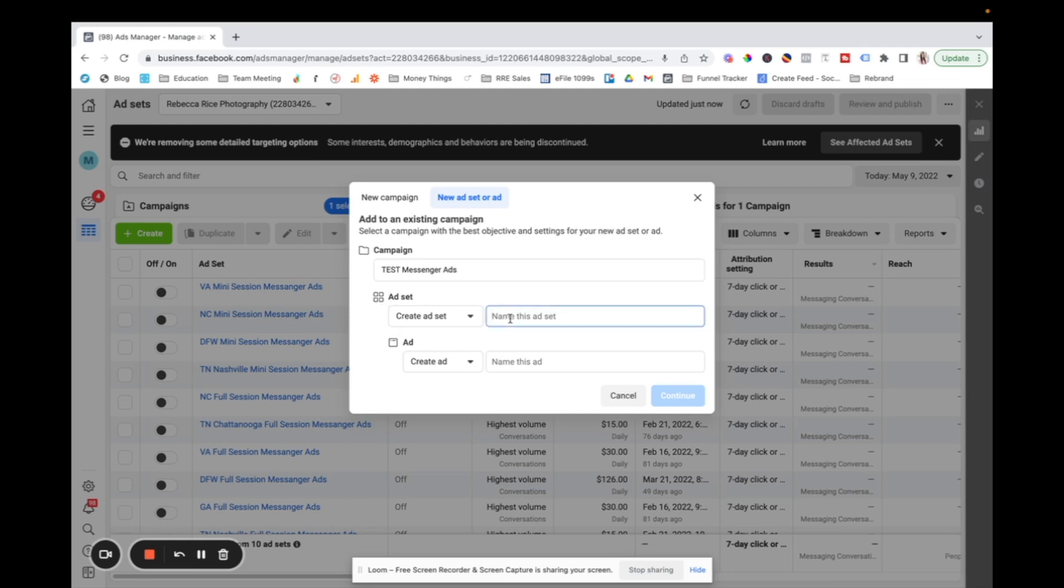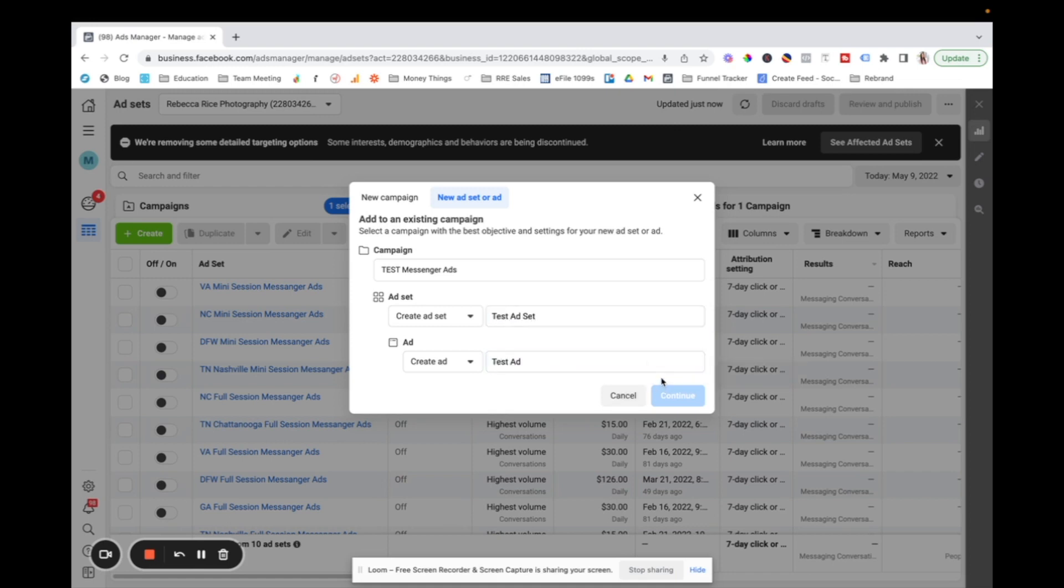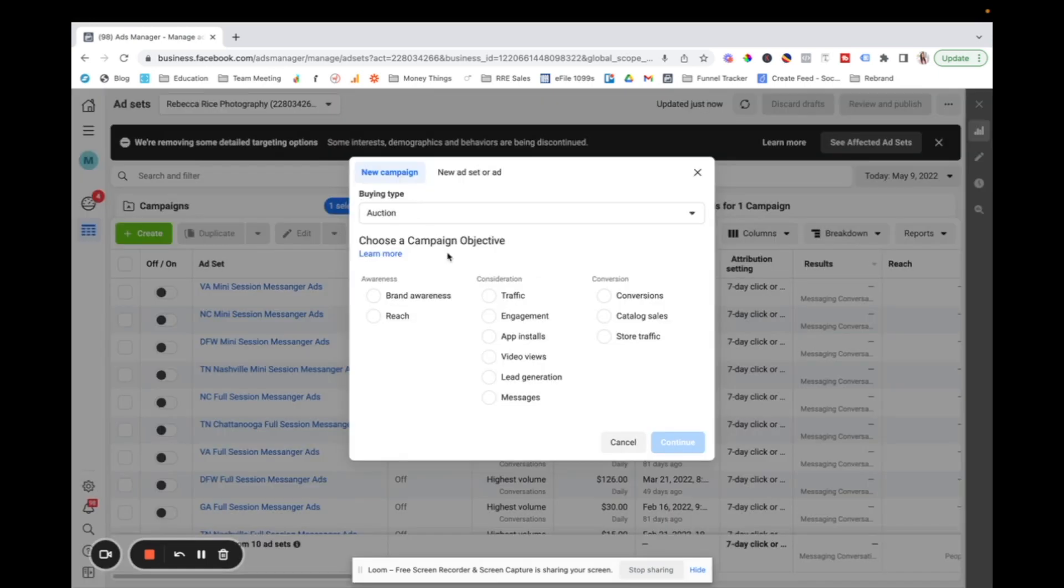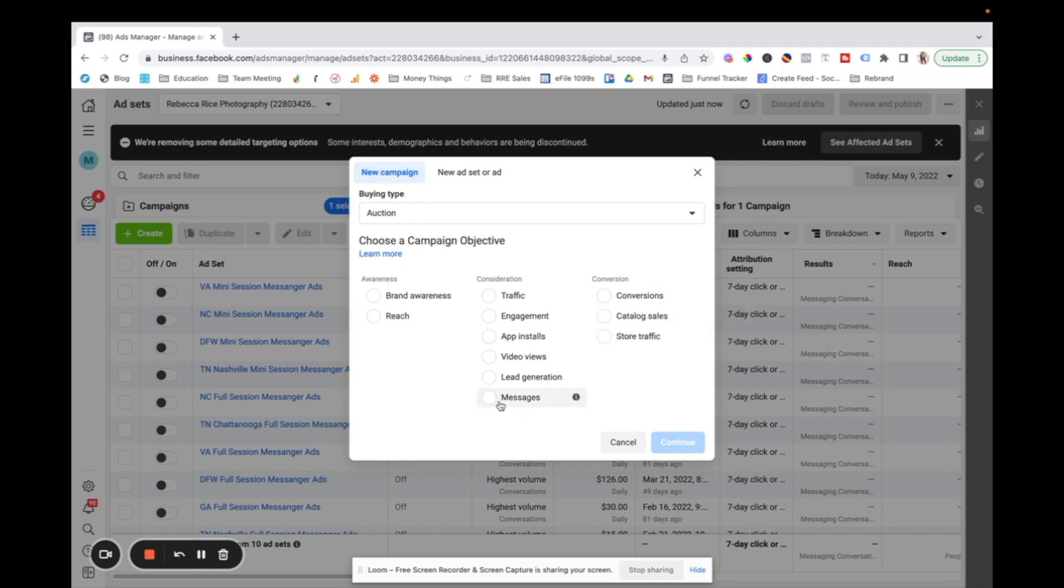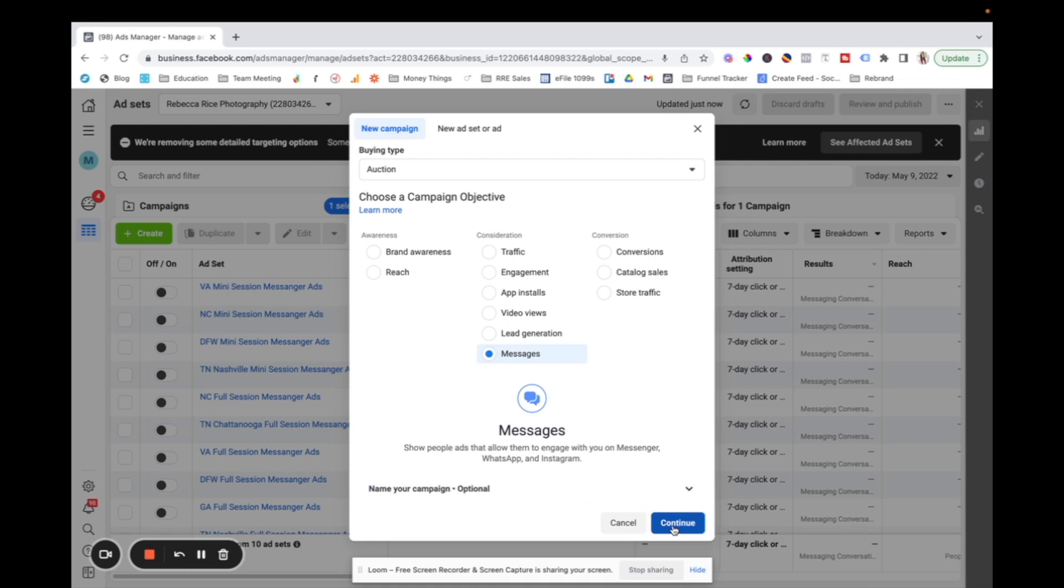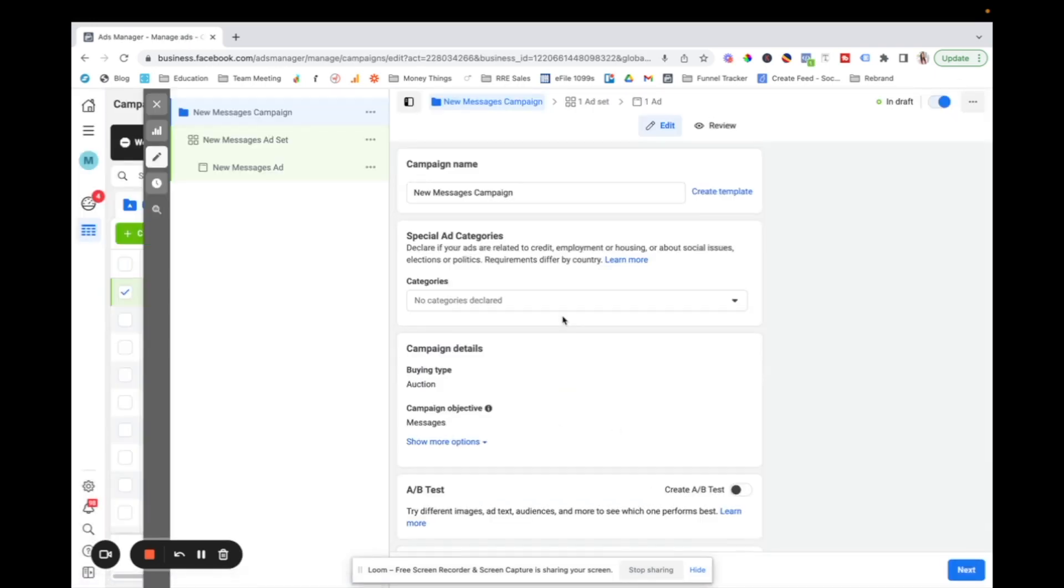So I'm going to let's name these and then we will hit continue new campaign. Okay. So in the new campaign, we're going to select messages campaign. This is my favorite type of Facebook ad to run. So we will go ahead and do that. And then I'm going to hit continue.